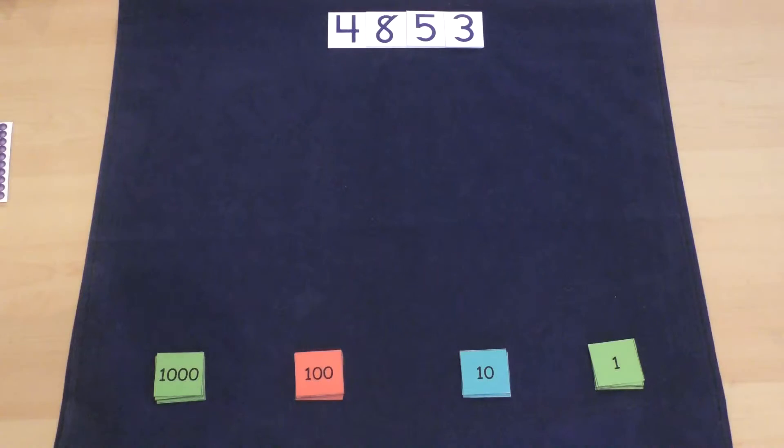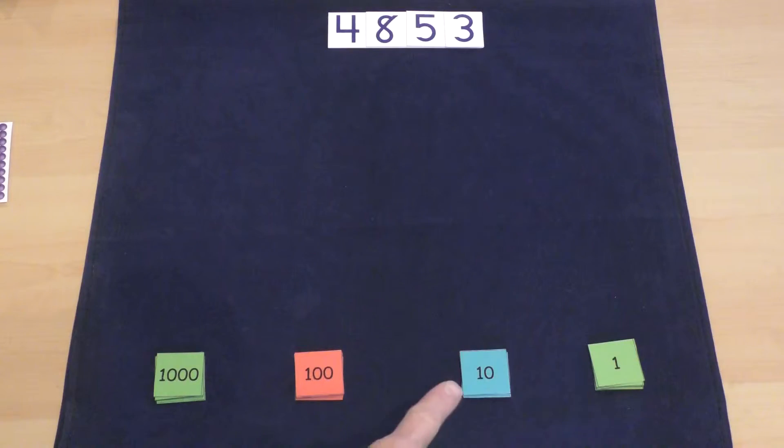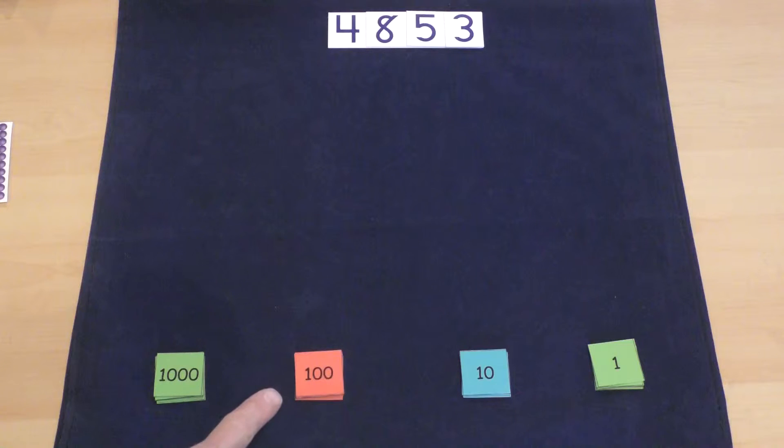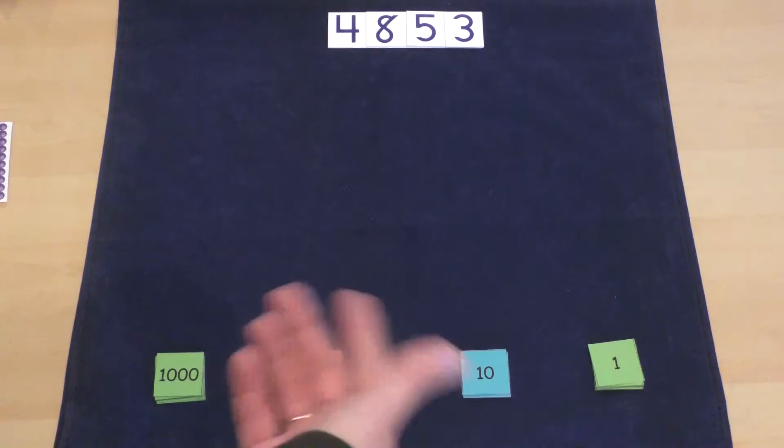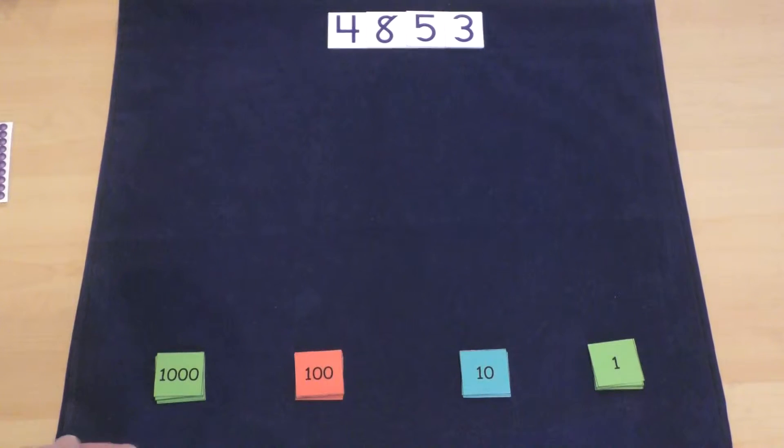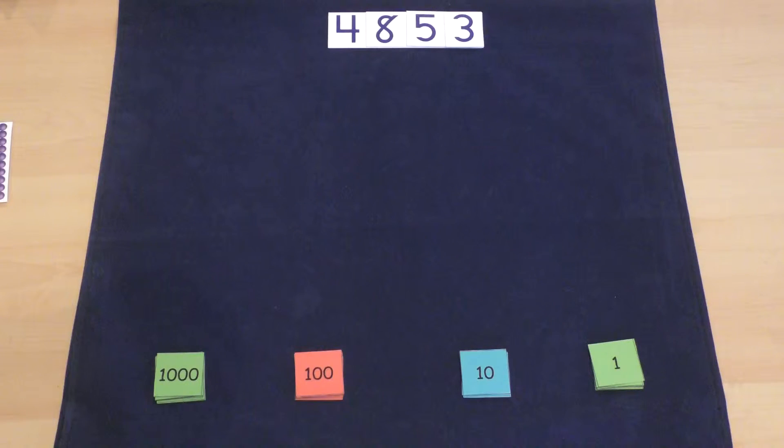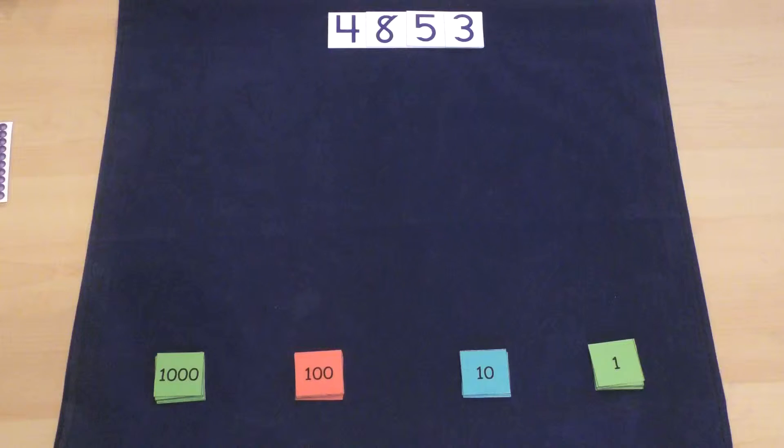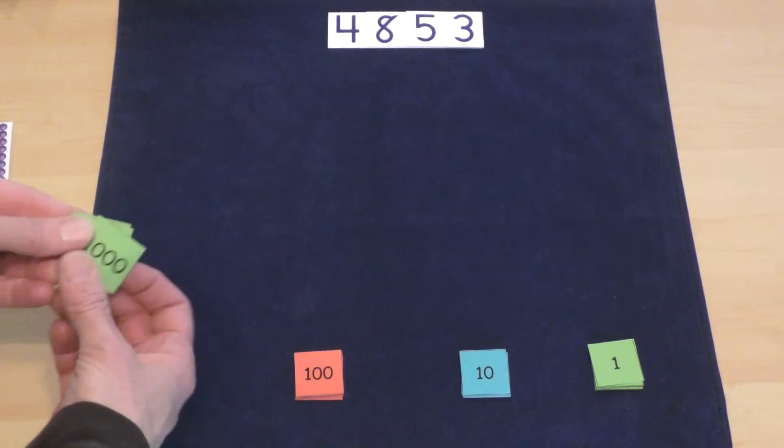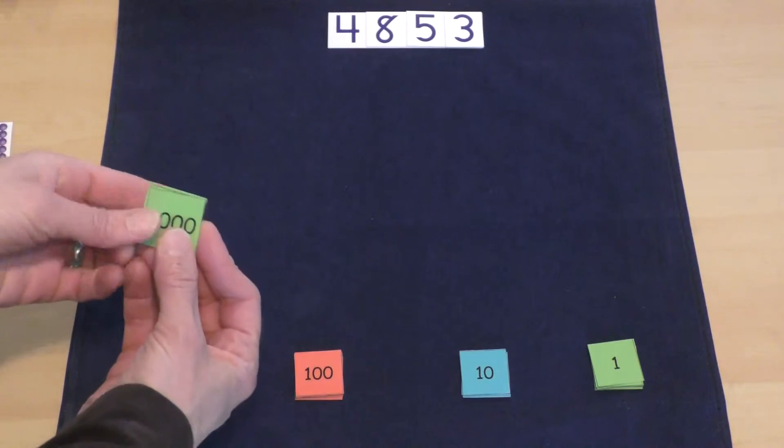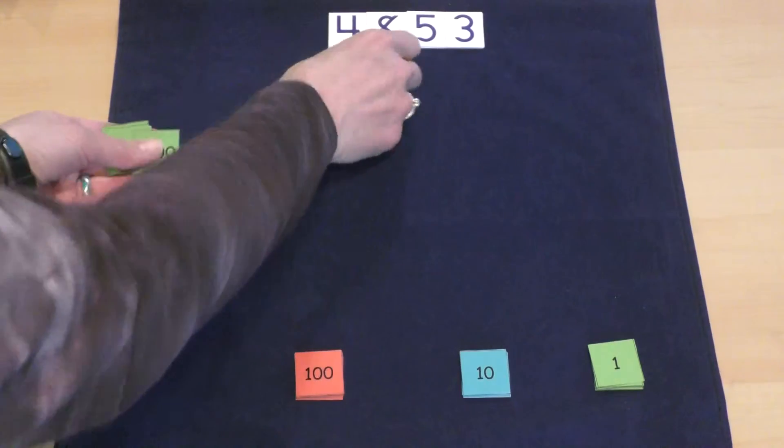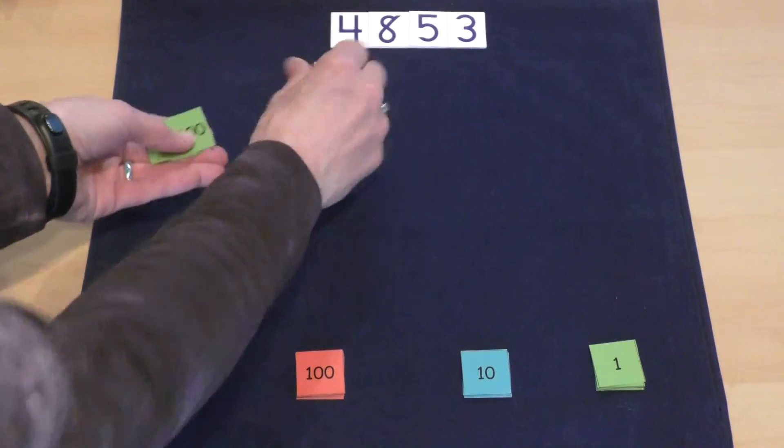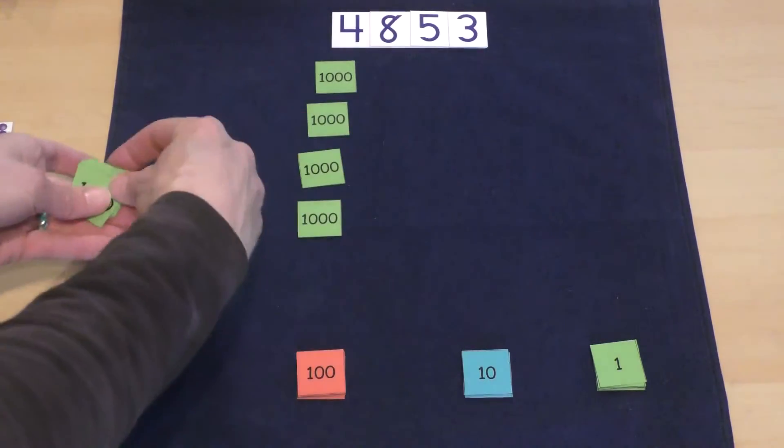Now let me show you the stamp cards. You can see we have ones, tens, one hundreds, and one thousands. We would use these very similarly to the purple beads, but generally we use the purple beads one day, and we would use the stamp cards another day. We would do pretty much the same thing. We'd take the 1,000 cards and count out 1,000, 2,000, 3,000, 4,000.